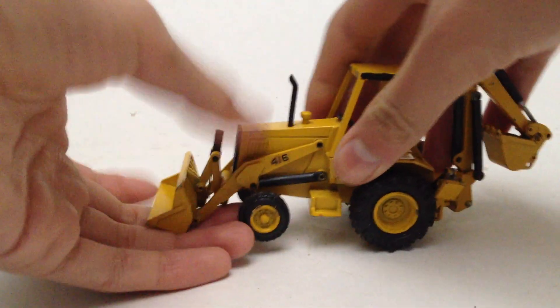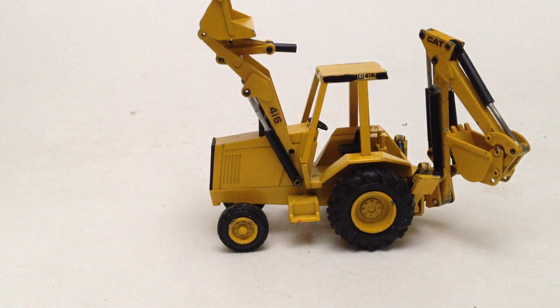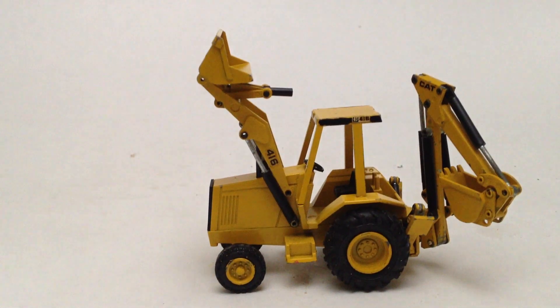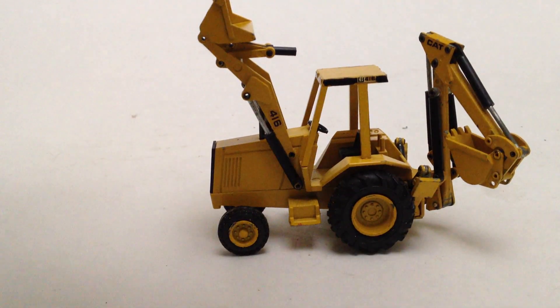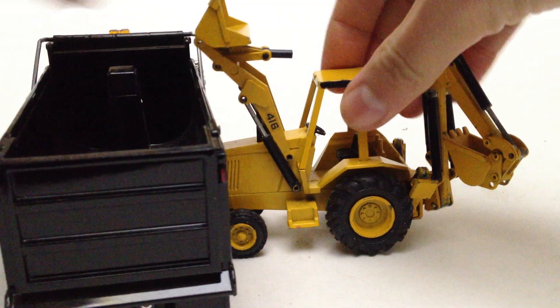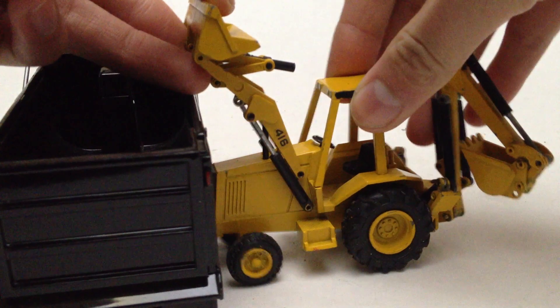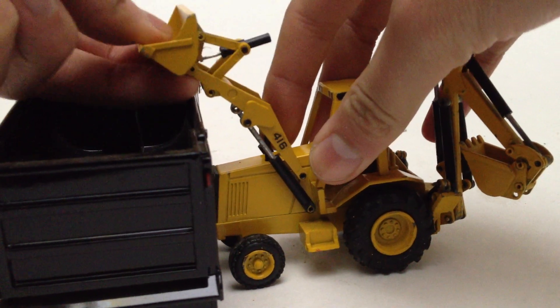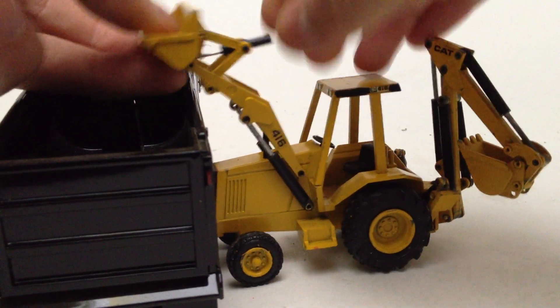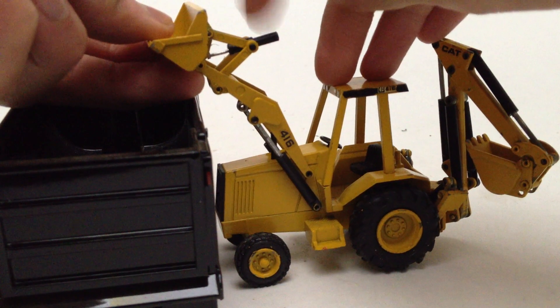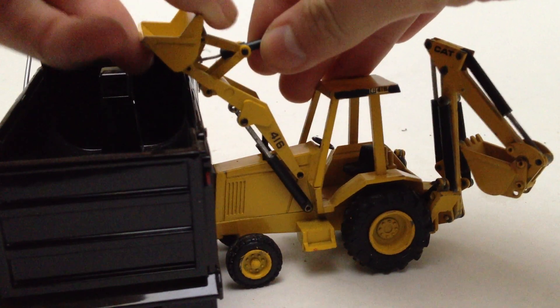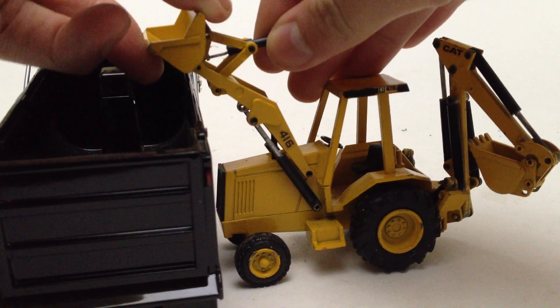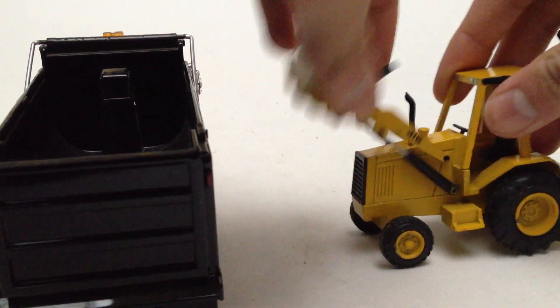The boom raises nice and high, as you can see. And it will clear a First Gear Mack Granite. Of course mine was repaired, the previous owner snapped the cylinder in half, so it won't dump as far as it used to.